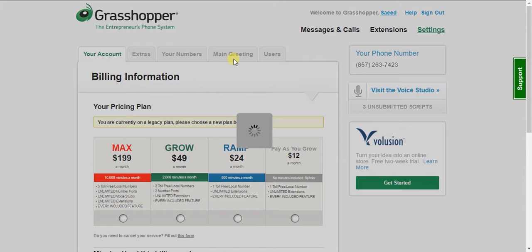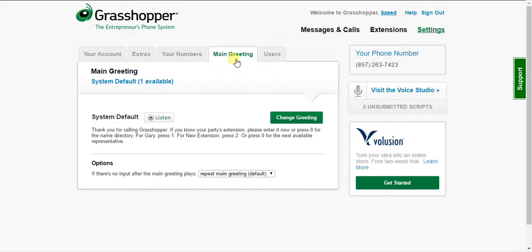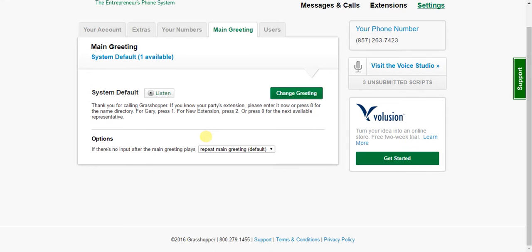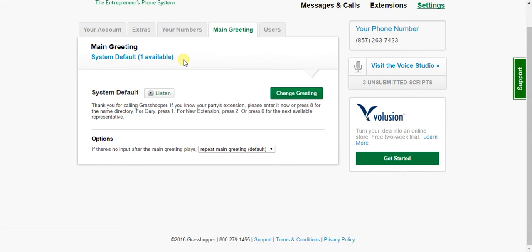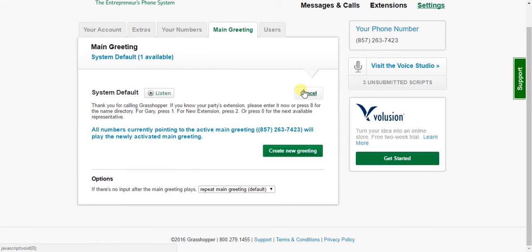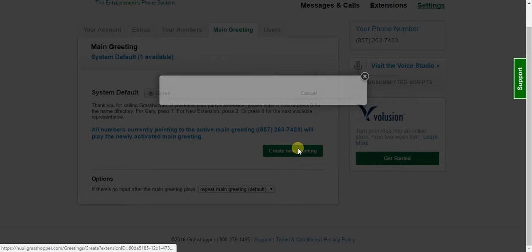And you'll have a system default set as your main greeting when you first create your account. And you can go ahead and change that by hitting the change greeting option here. Create new greeting.